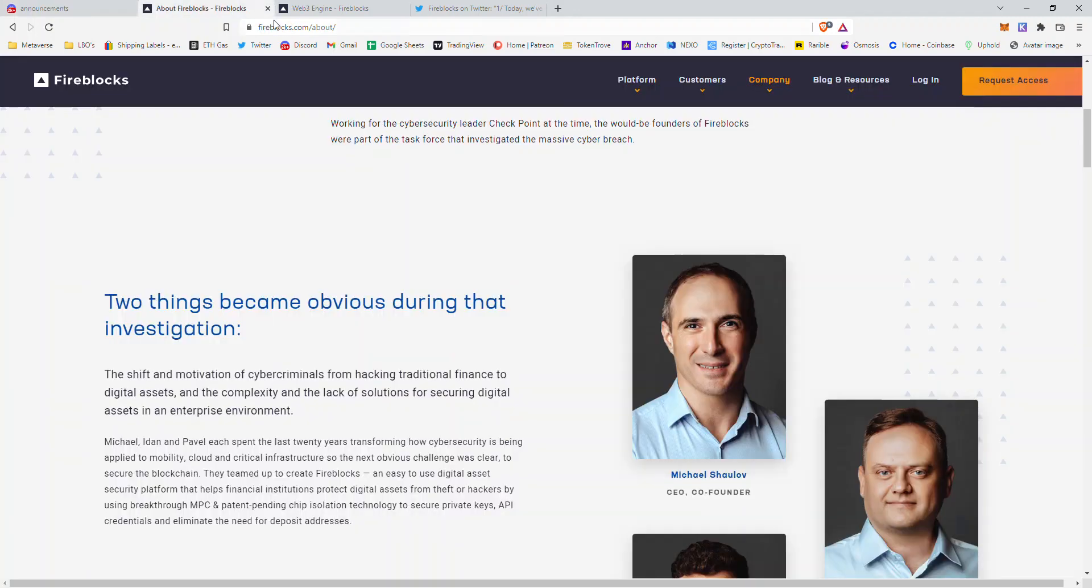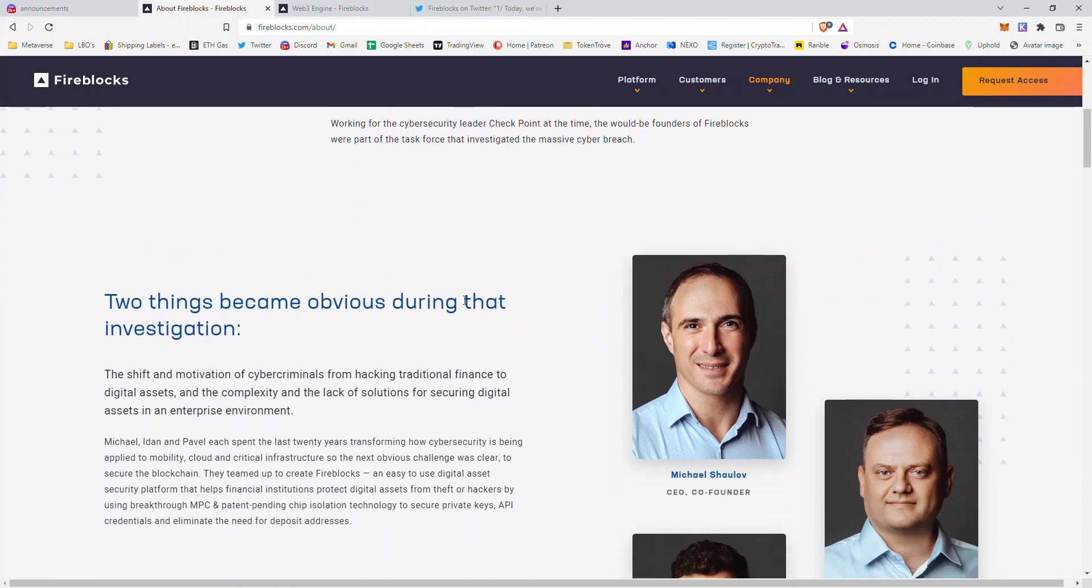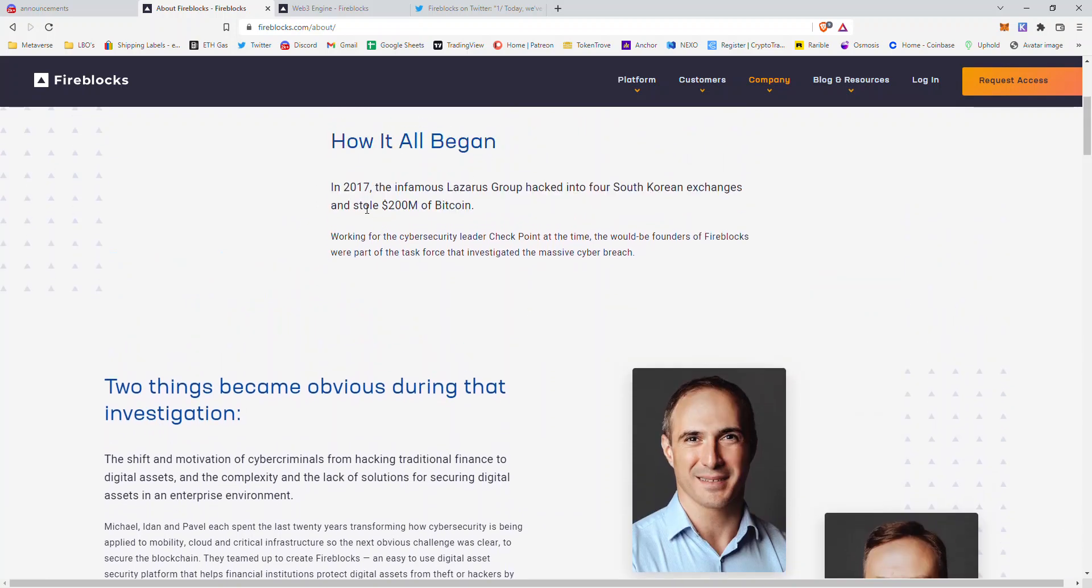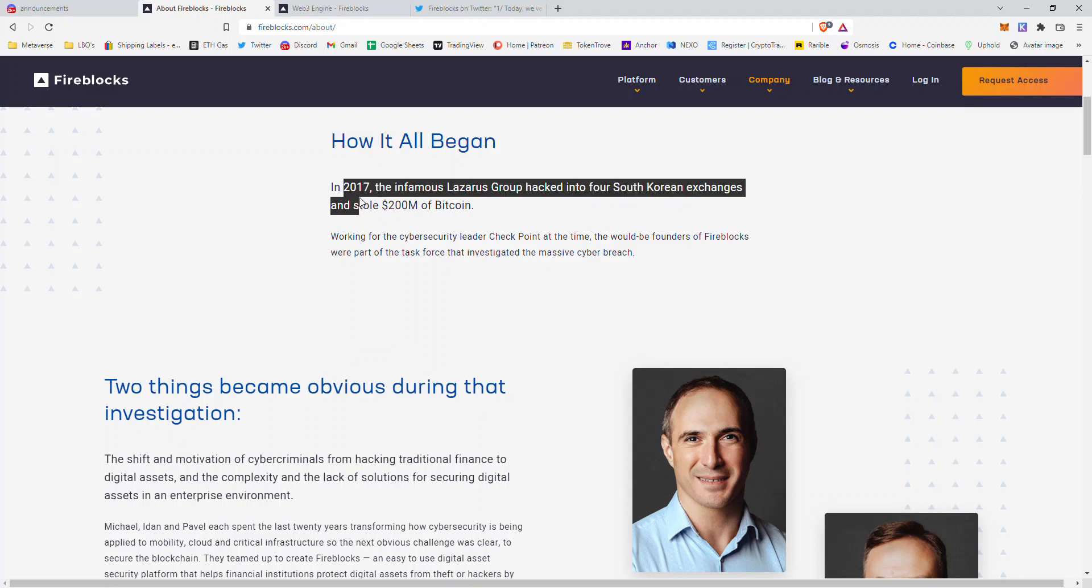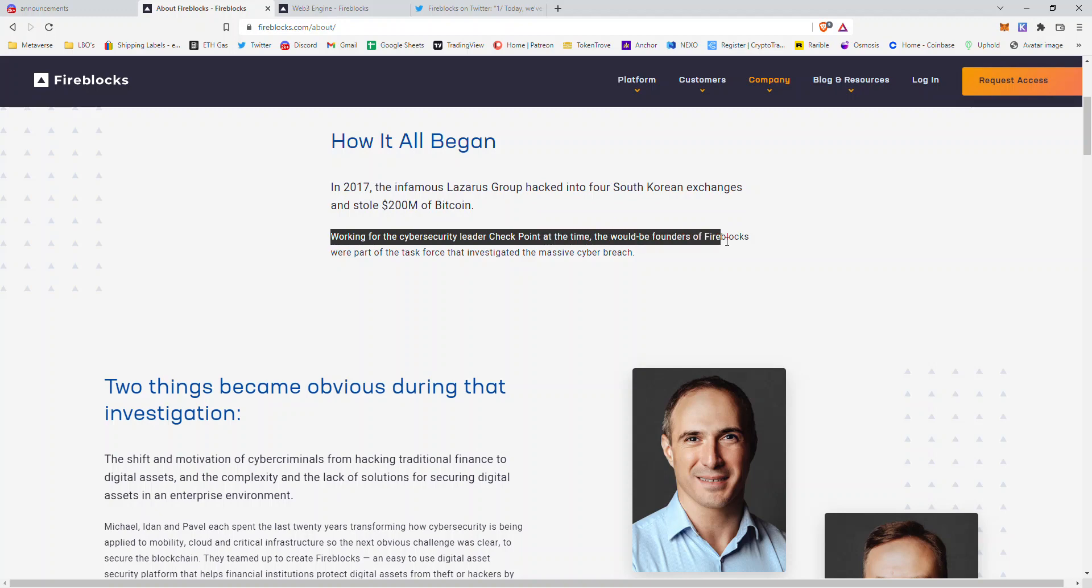Back in 2017, the infamous Lazarus group hacked into four South Korean exchanges and stole $200 million worth of Bitcoin. Working for cybersecurity leader Checkpoint at the time, the would-be founders of Fireblocks were part of the task force to investigate the massive cyber breach.